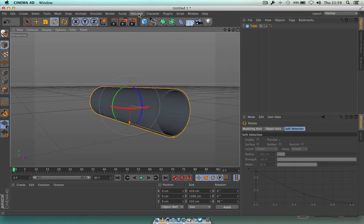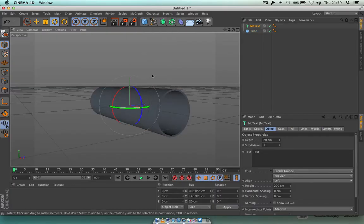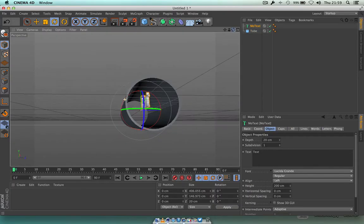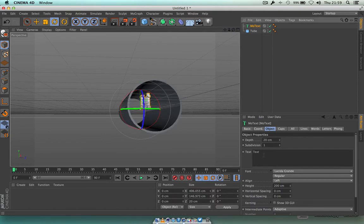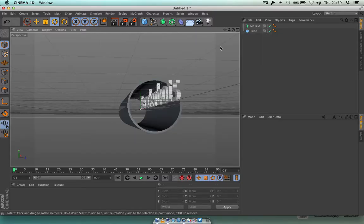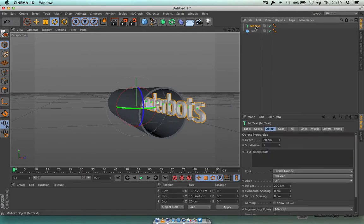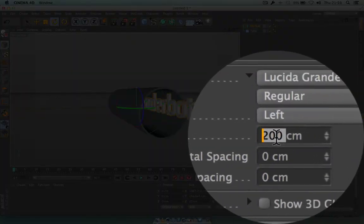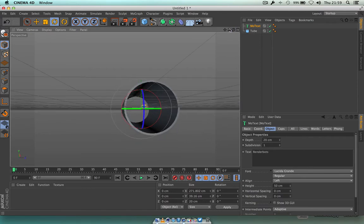Next thing we want to do is add some MoText. Click on the MoGraph key here and press MoText. Straight away inside the tube you can see this little MoText box appearing. Click on MoText and type in 'Render Bots'. That's given me Render Bots there. Now I'm going to take that down — the height is set to 200 — and if I type in 50, that's going to shrink that Render Bots down for me.